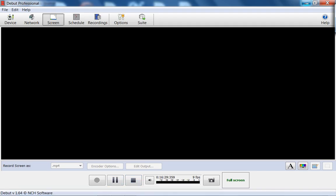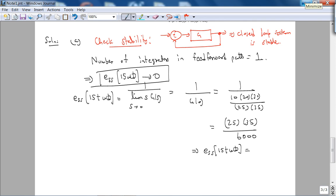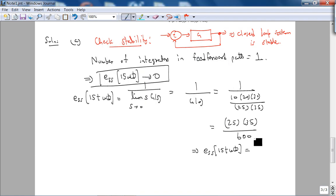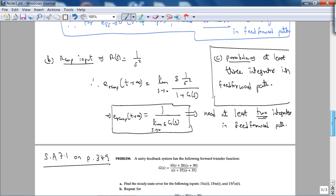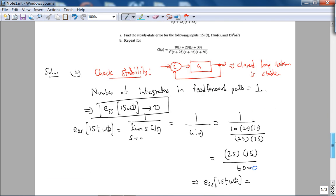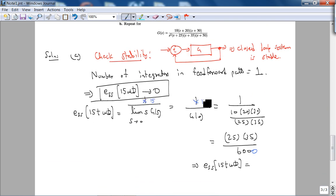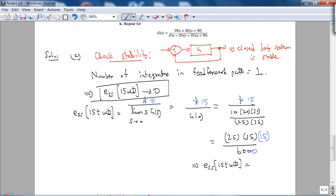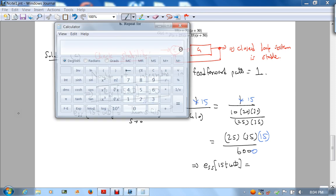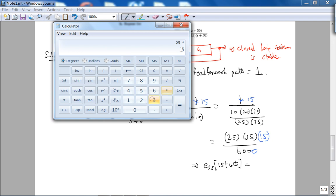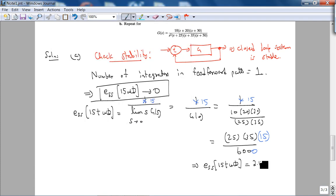A couple of things I just realized — two mistakes. Mistake number one: I can't multiply — it's 6,000 here, not 600. Mistake number two: I forgot the 15 — it's 15·t·u(t), so going back to the derivation, R(s) = 15/s², so there's a factor of 15. So this becomes 15 over the limit as s goes to 0 of s·G(s). Now: 25 times 35 times 15, divided by 6,000, equals 2.1875 — which is the answer in the book.